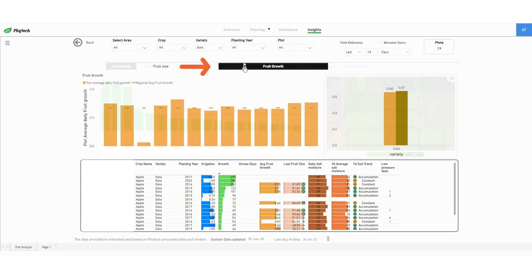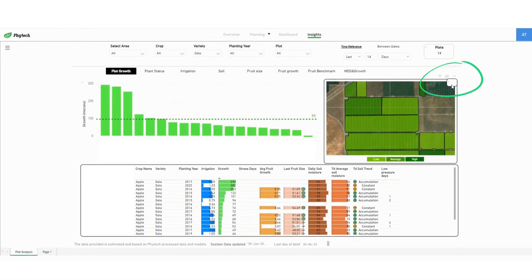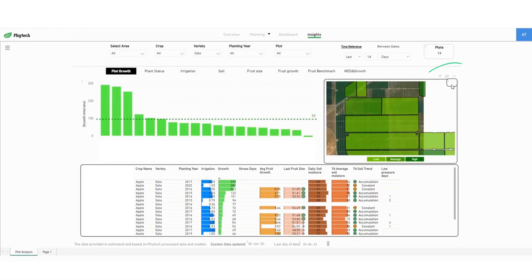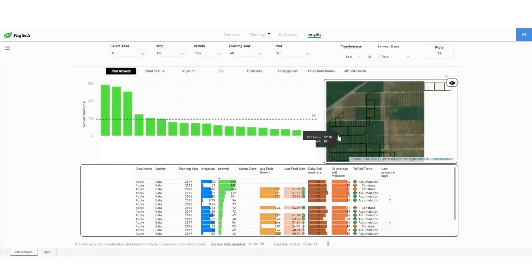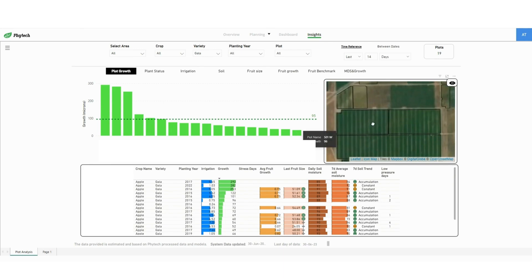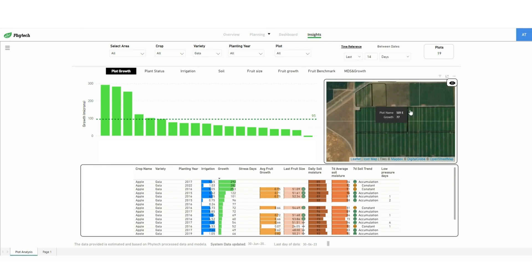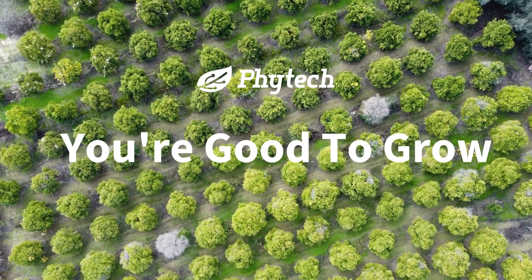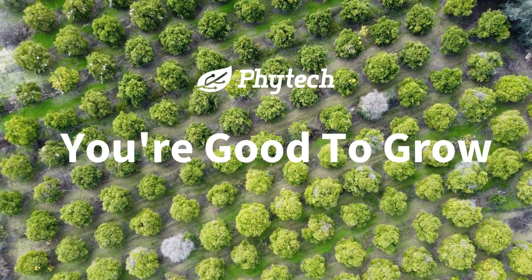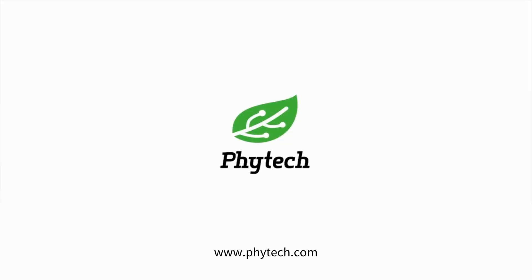You can also hide the data on the map and get the satellite view to help you identify growth issues in the area. That's it! You're good to grow! For more videos please visit us at www.phytech.com